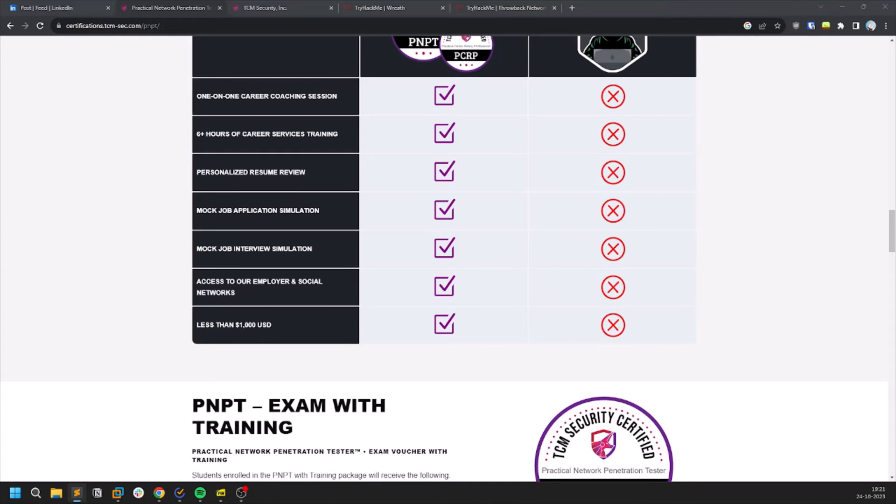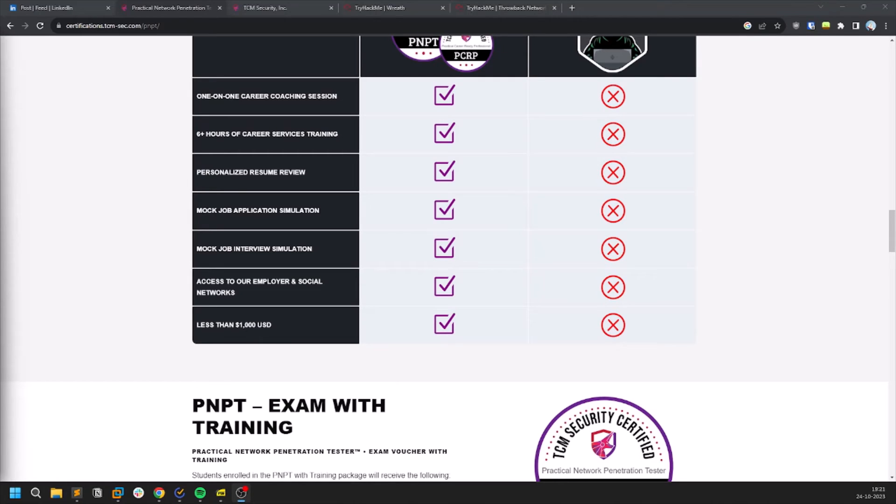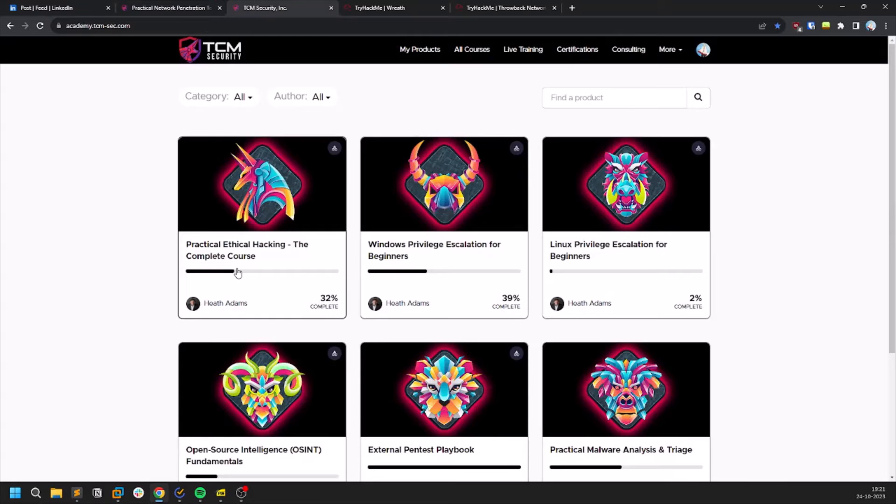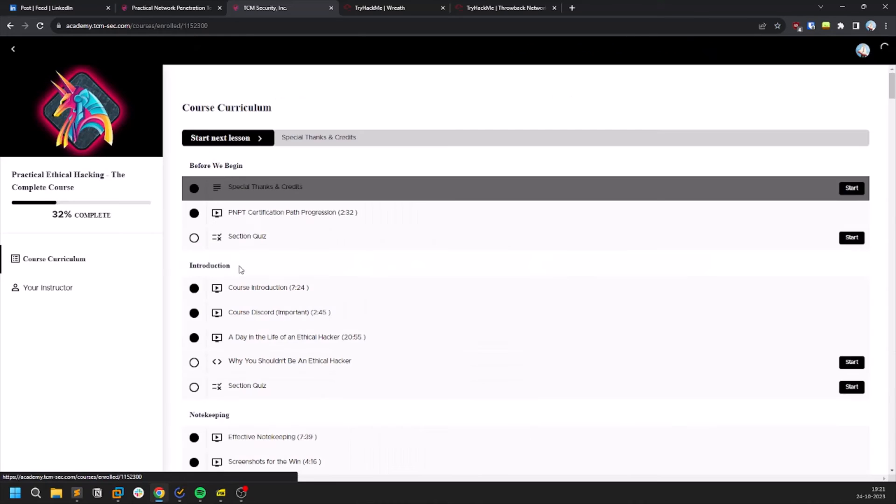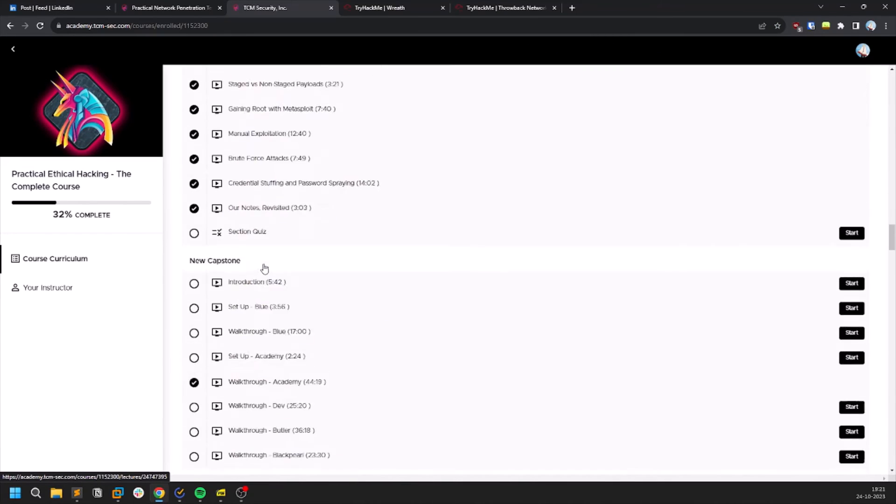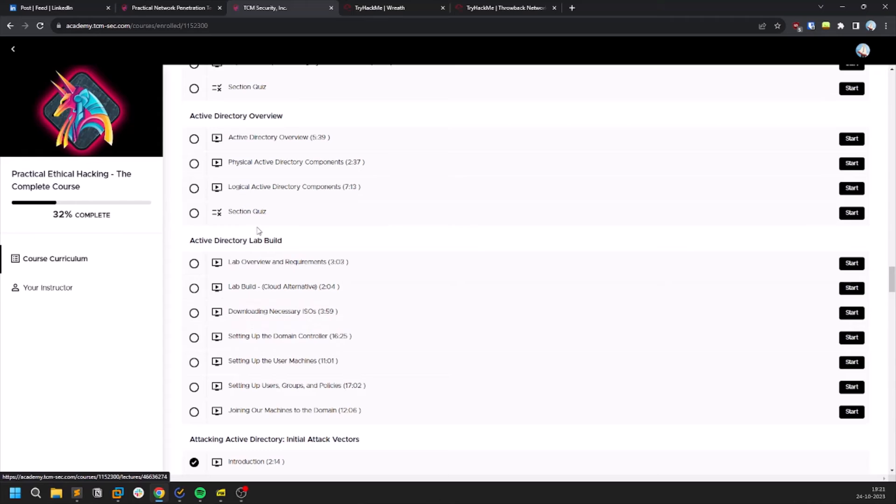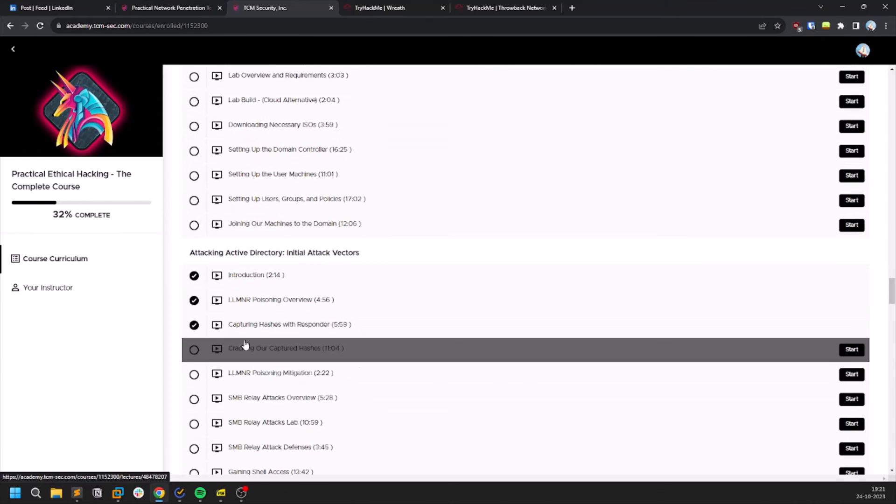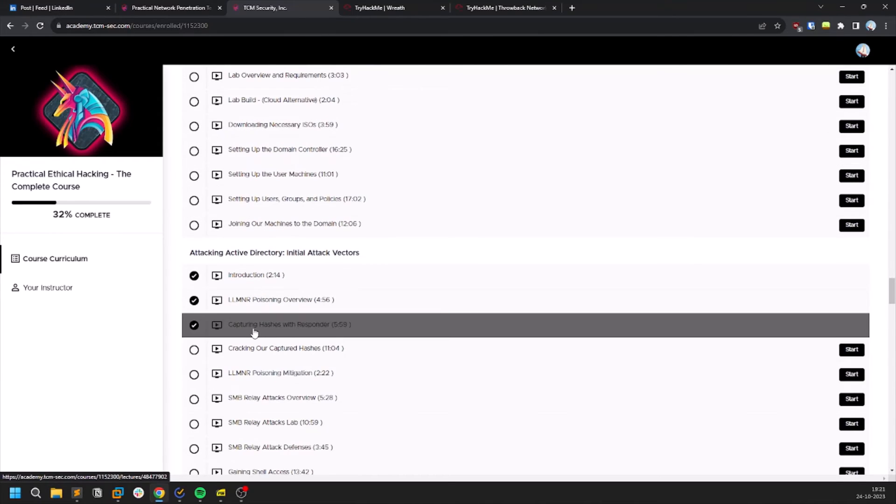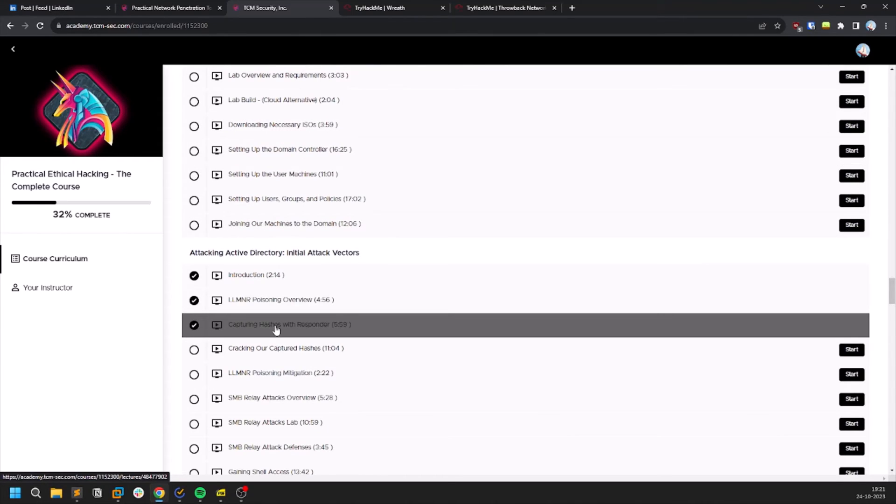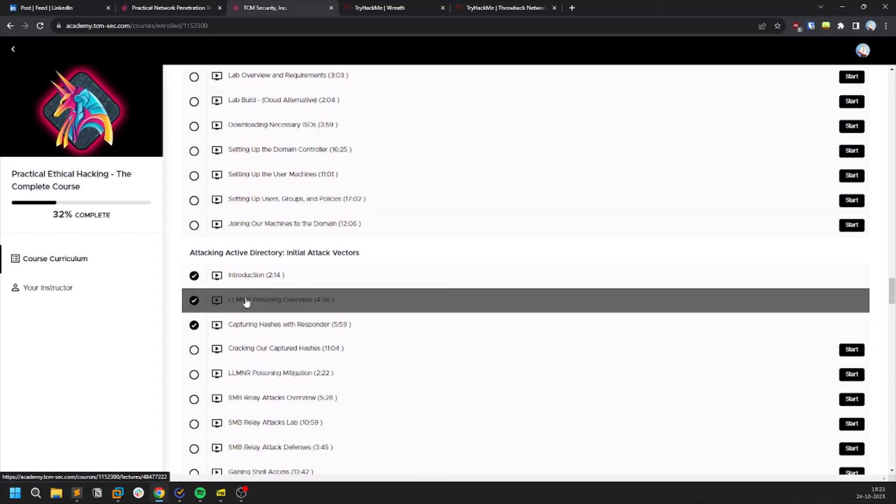Everything that you will be getting in this certification, in this lab or whatever it is, is within the course. Everything is in the course. For example if you're stuck somewhere, if I'm stuck somewhere at like CrackMapExec or something like that, you can just go there and you can just re-watch that. If you're stuck at what LLMNR poisoning is, you can just re-watch it.